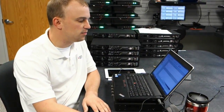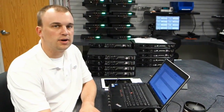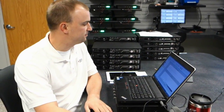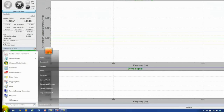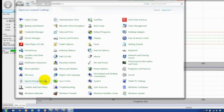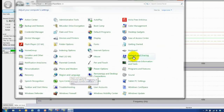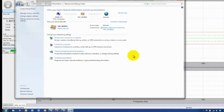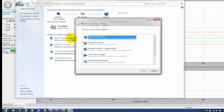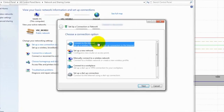The next step will be to set up an ad-hoc network on your computer. Go into the Control Panel, select Network and Sharing Center, and then set up a new connection or network.